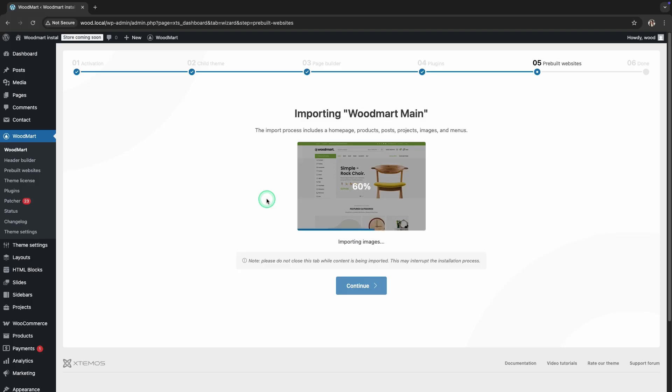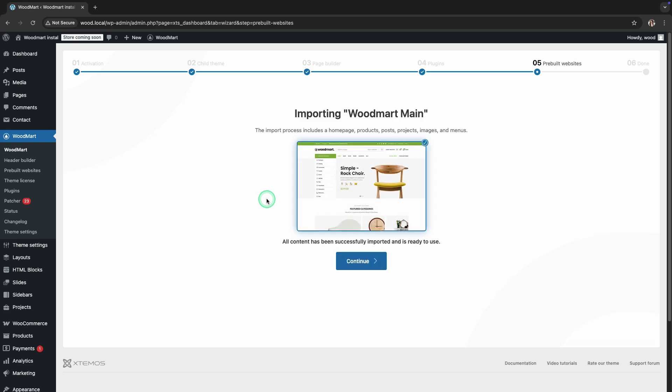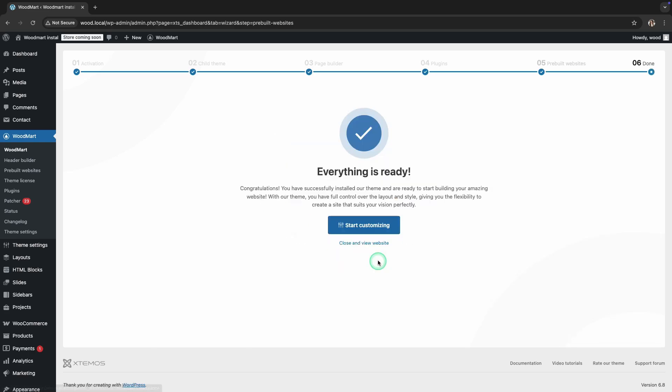The import process may take some time depending on the size of the demo data and the speed of your hosting. Do not close the page until the import is complete.